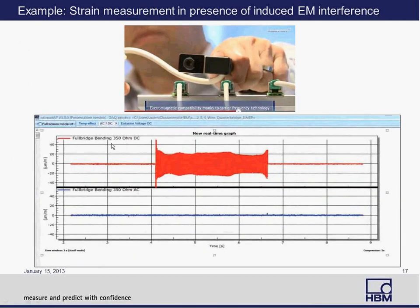As a practical example using a full-bridge bending beam: we have a solenoid acting as a noise generator, with strain gauges in full-bridge mode. Moving the solenoid near the measurement — one gauge using DC excitation and another using carrier frequency or AC excitation — if you look at the DC excitation signal, there is a lot of noise present, and it is not a true representation of the strain signal. But with AC or carrier frequency excitation, it is a flat line, taking the noise and interference out of the equation.